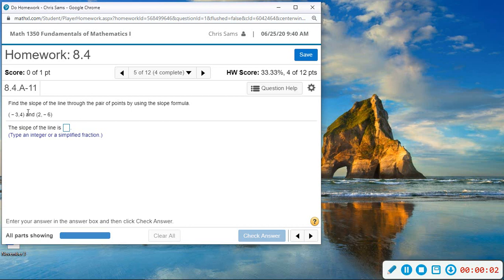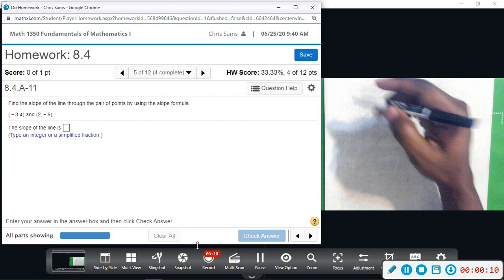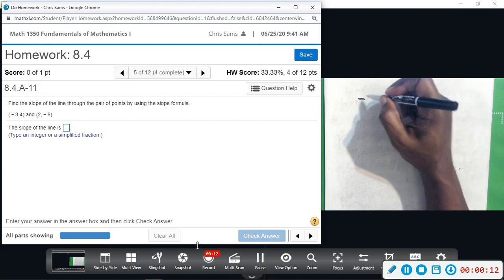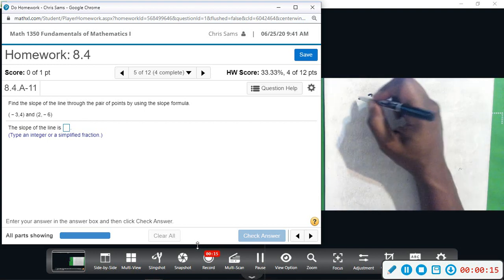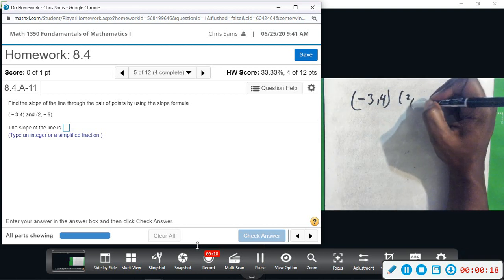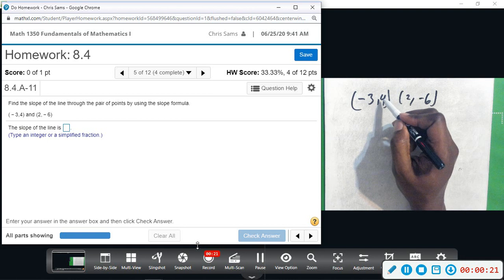Alright, number five: we want to find the slope that goes through this pair of points using the formula. So pull up our board — we have negative three, four and then two, negative six.